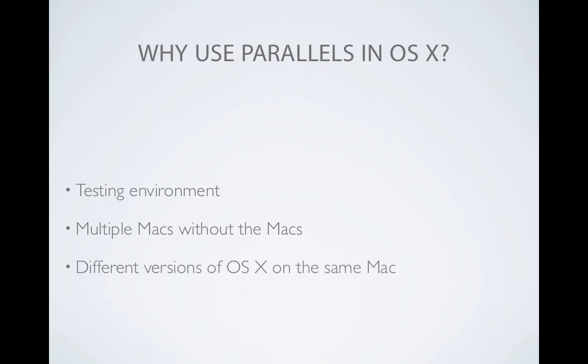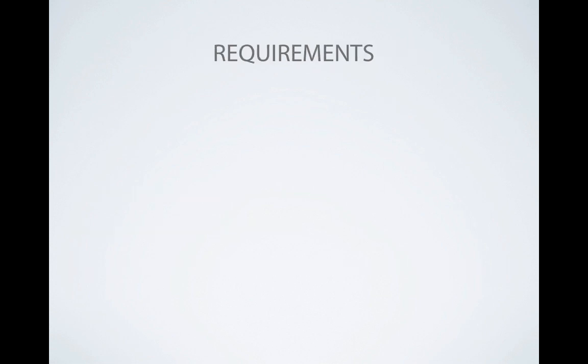Leopard and Snow Leopard server, Lion and Mountain Lion including their server apps, are all able to be installed virtually. If you're a software developer, you can have a Mountain Lion Mac that has a virtual Lion environment for you to test in, all without a separate Mac.